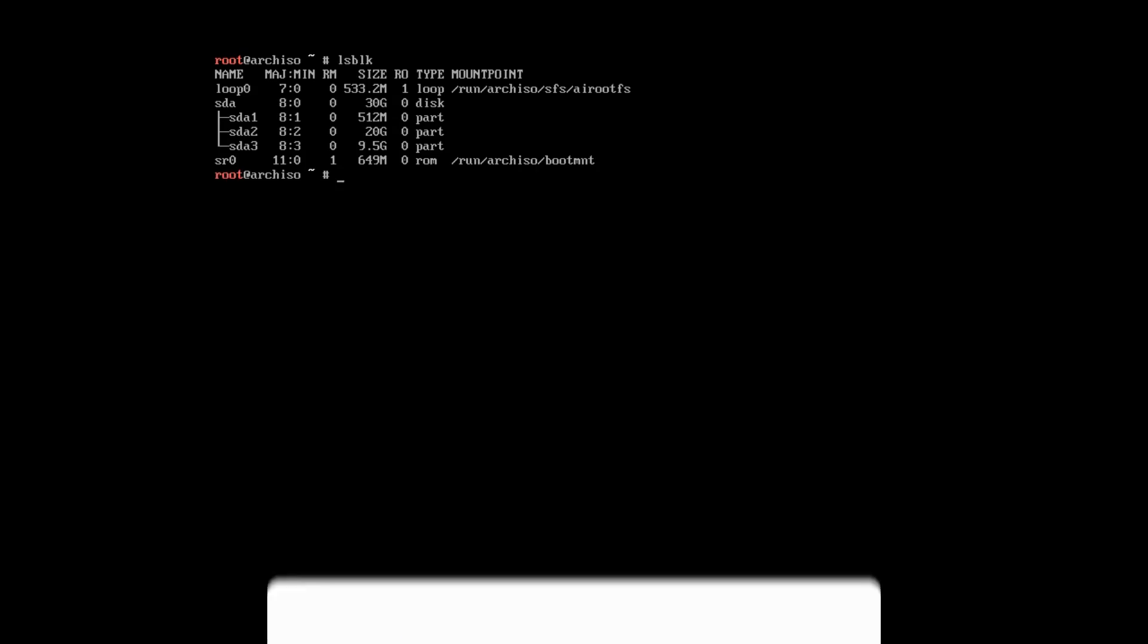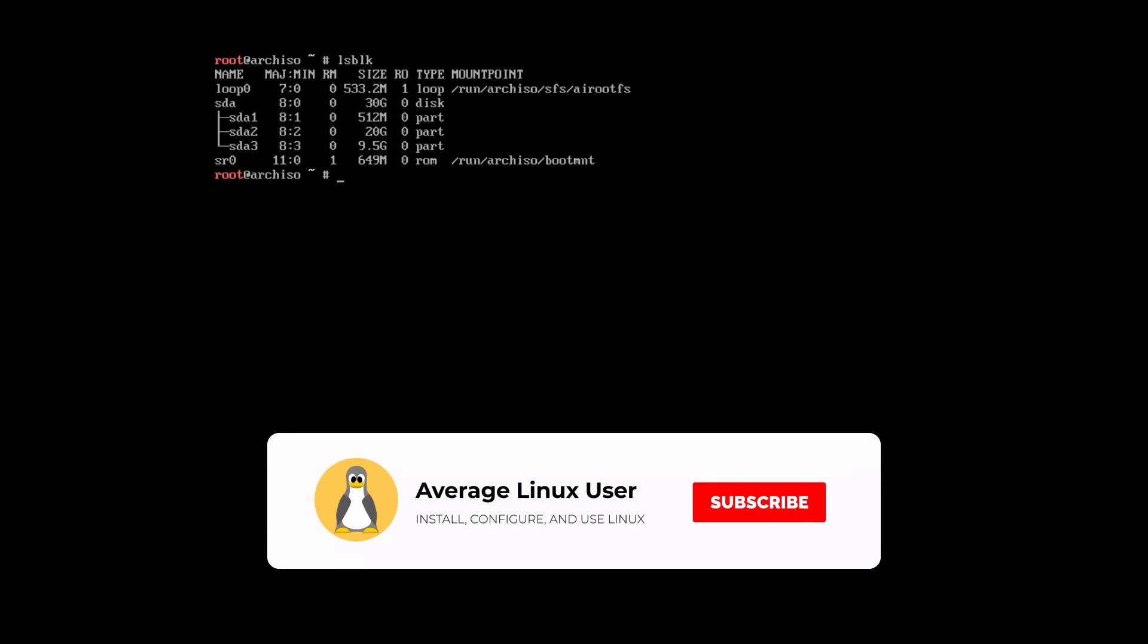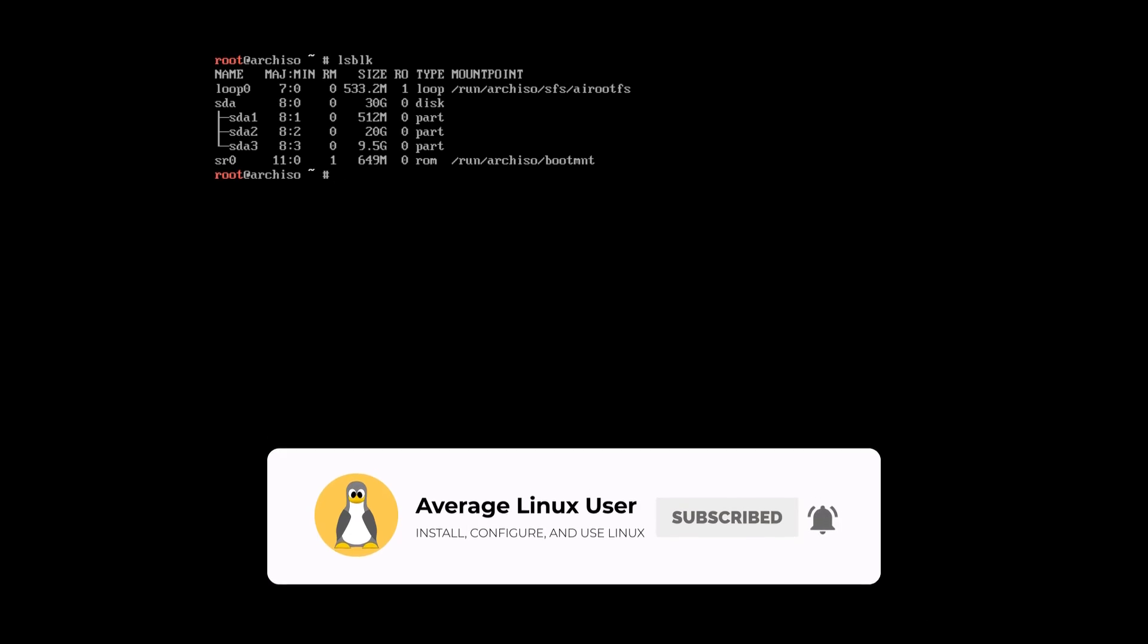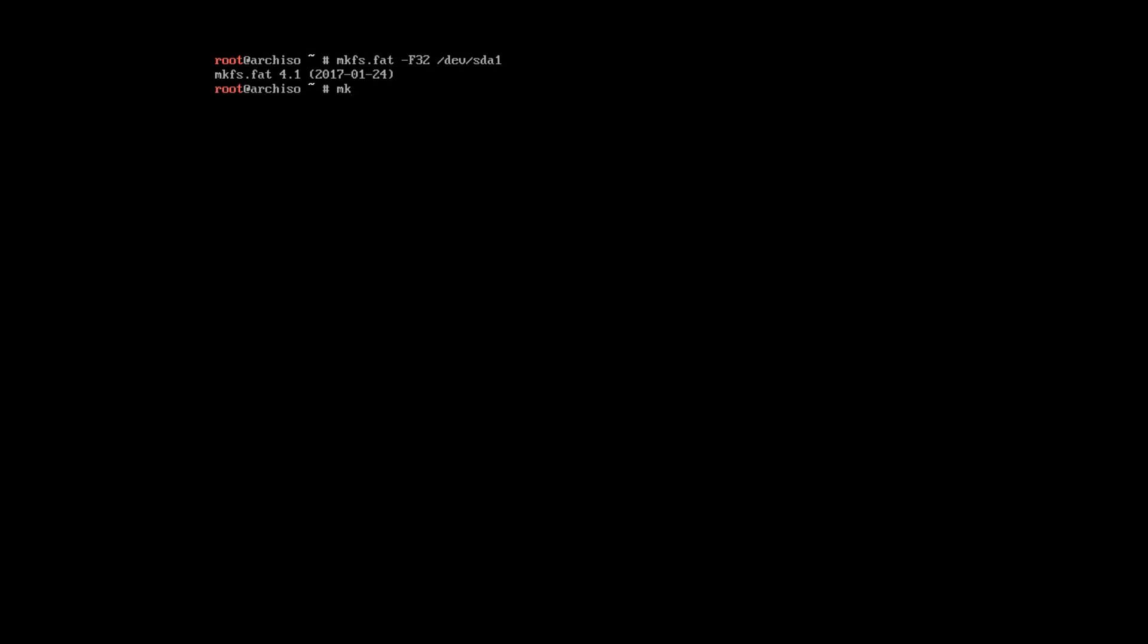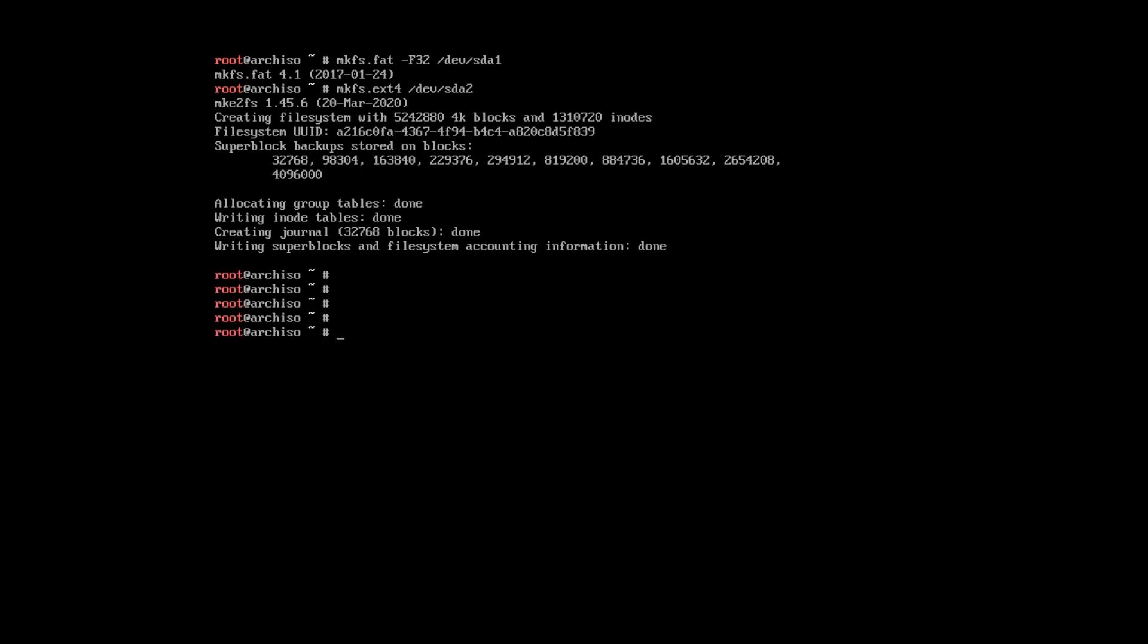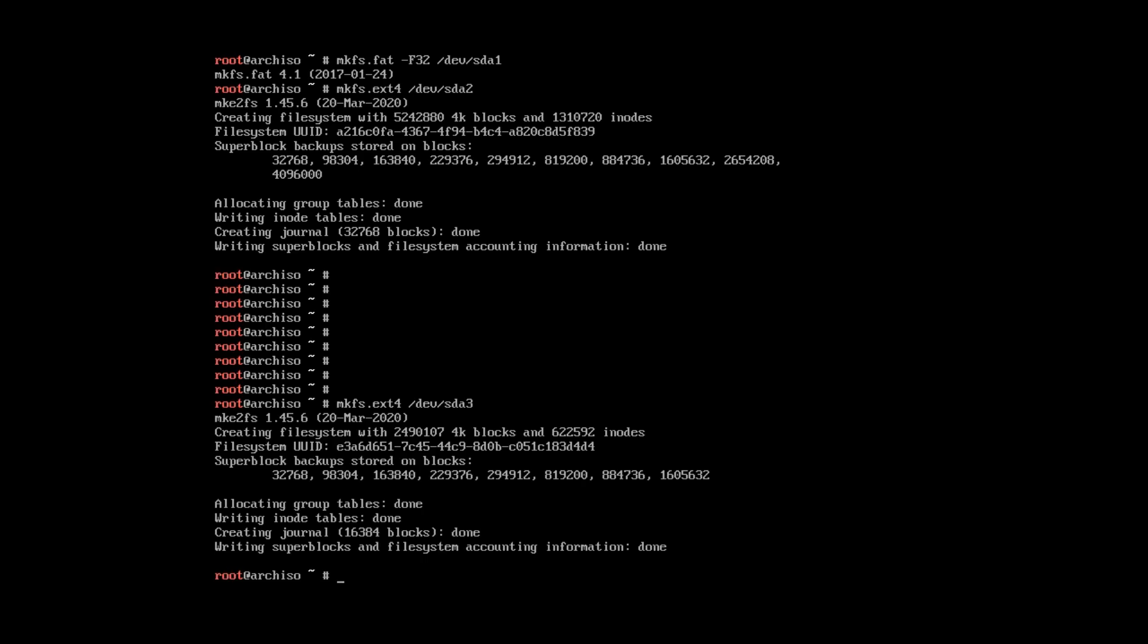List the partitions again using the command lsblk. And you can see, there are 3 partitions we have just created. Now, let's format these partitions. The EFI partitions need to be formatted with FAT32 file system. And for the other two partitions, I recommend to use EXT4.